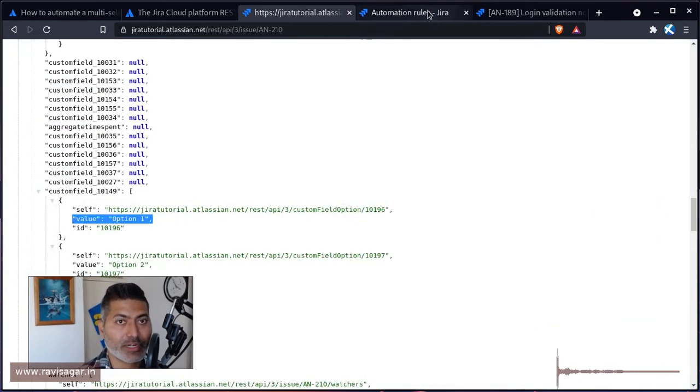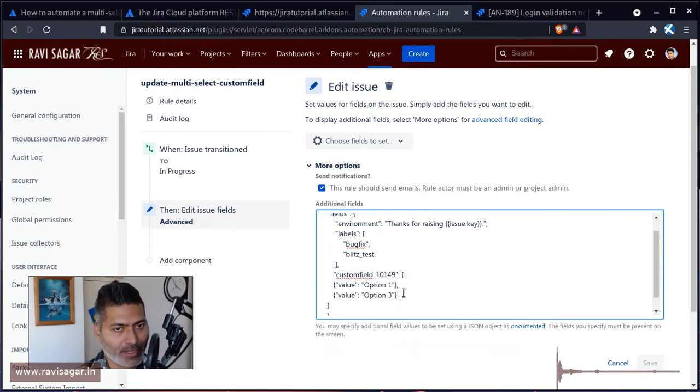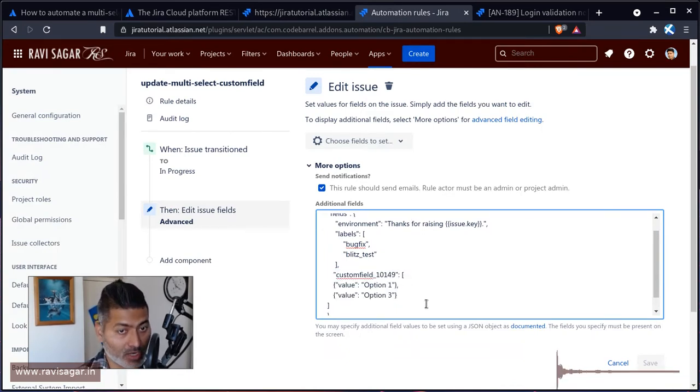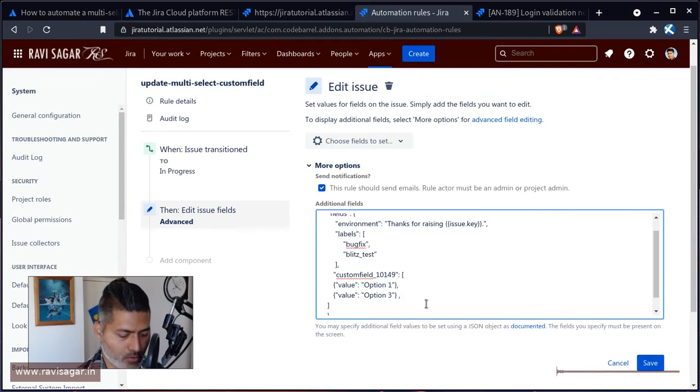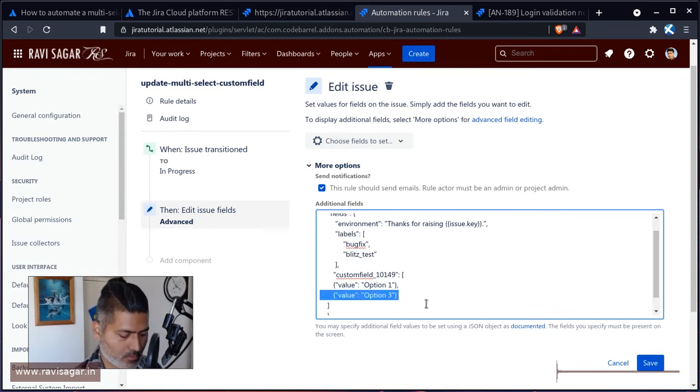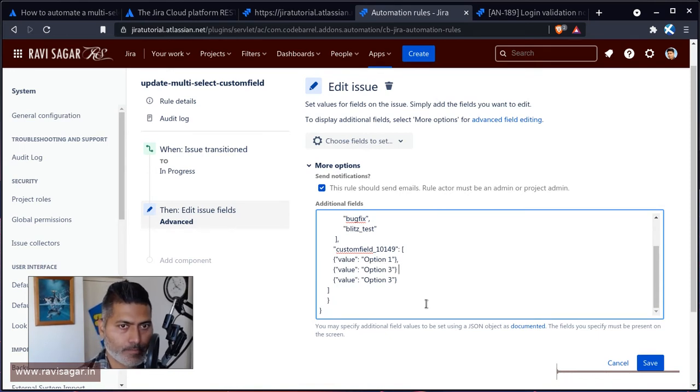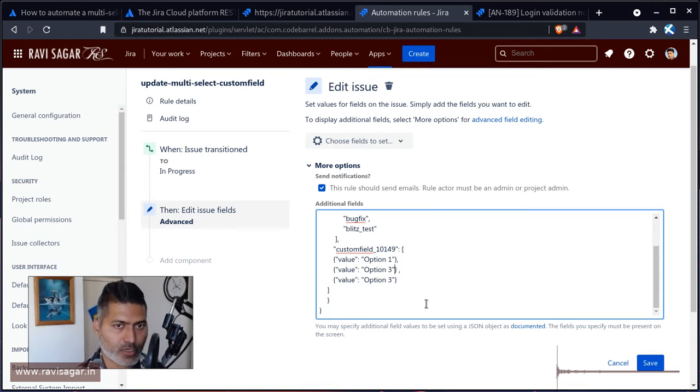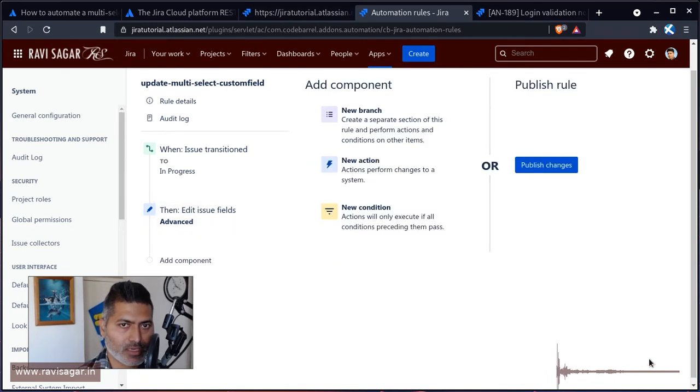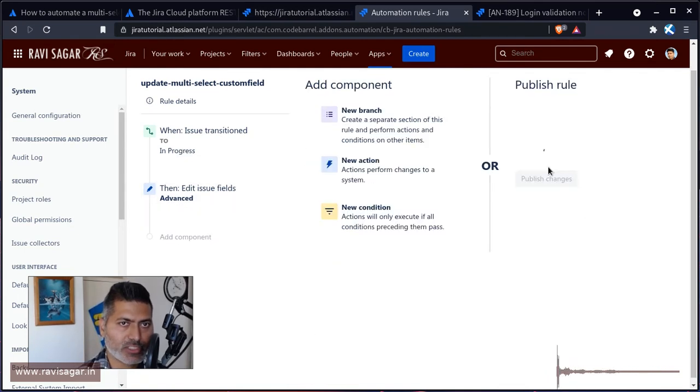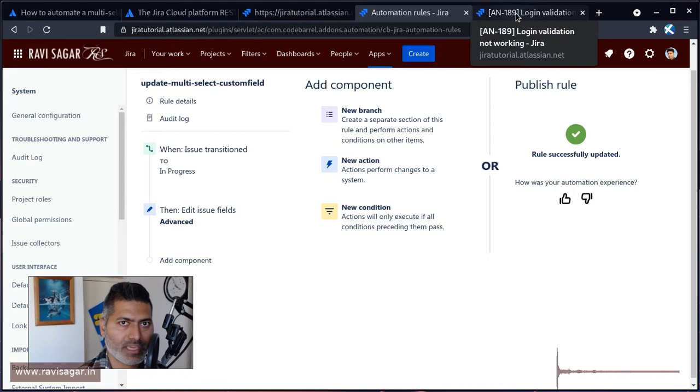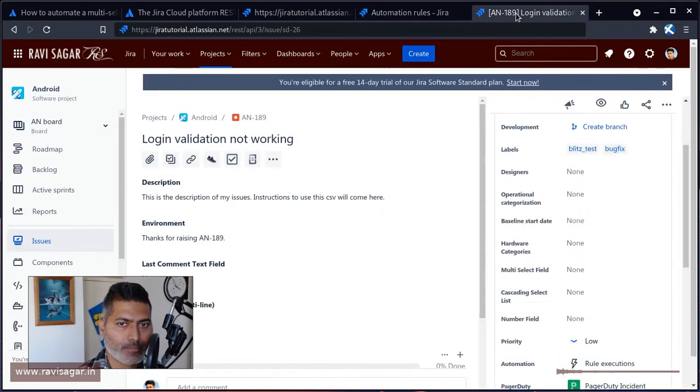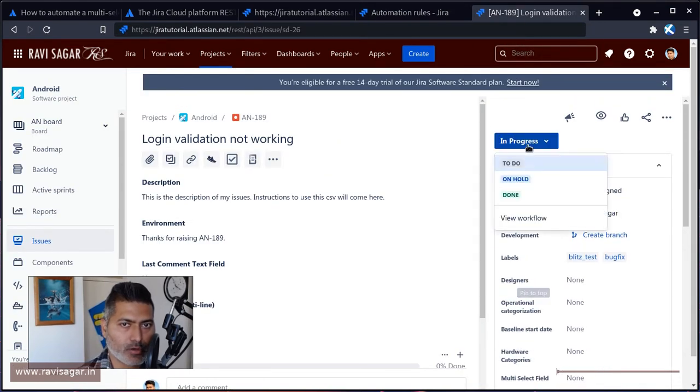Right now we have two options, option one and option three. Maybe we can also include one more so I'll just copy it and we'll have option one, two, and three. Let's see if it works. I'll save it, publish the changes, and I want to do it on AN-189. I'll probably move the issue to in progress.